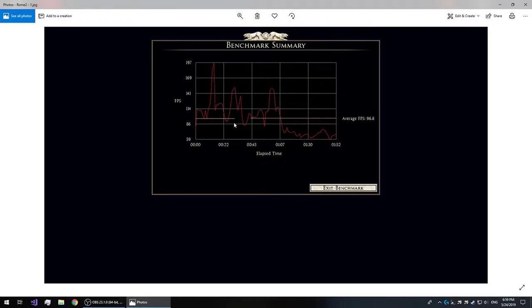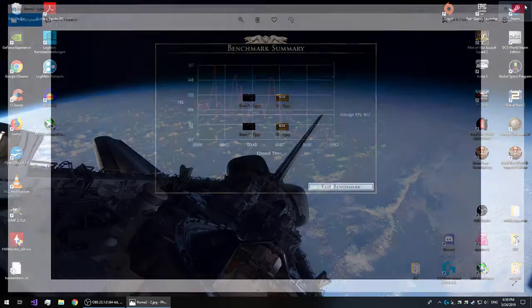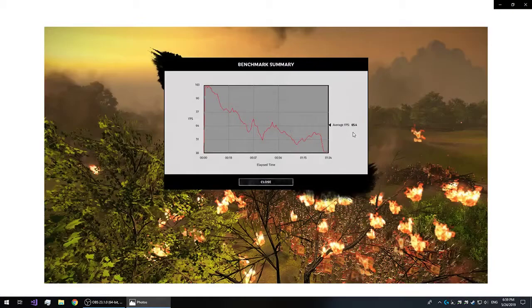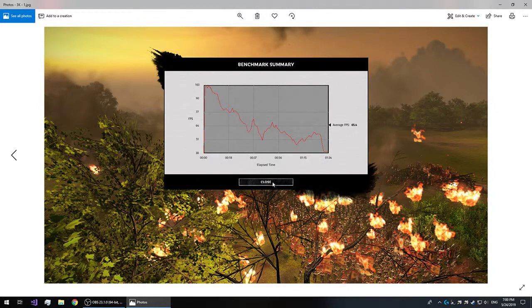So here we have the results for Rome 2. We see that we jumped from 59 minimum frames to 62 minimum frames, and in general it feels like a smoother experience. So the increase is not so much for Rome 2, however, it's more so for Three Kingdoms.